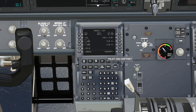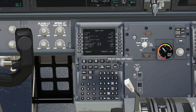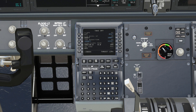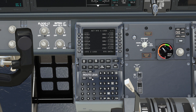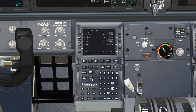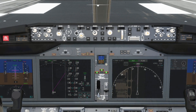Full climb thrust is selected on the takeoff page and V speeds are already calculated, but largely wrong. Checking the legs page, we can see a flight plan from runway to runway exactly as planned in the world map.